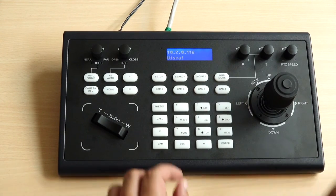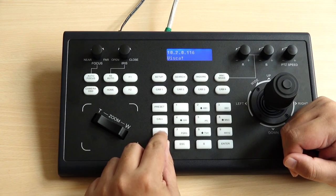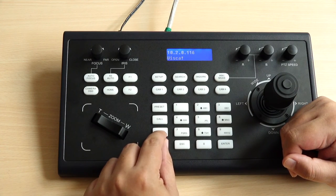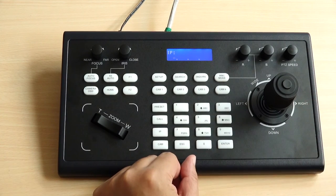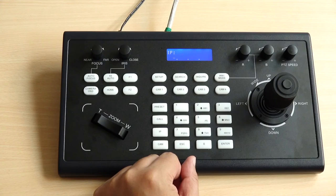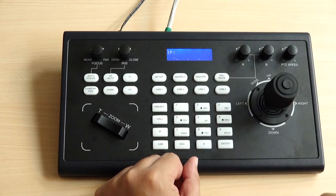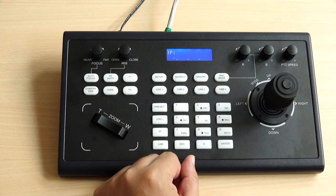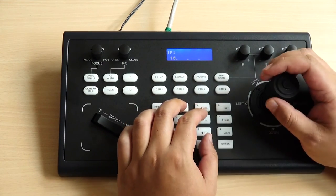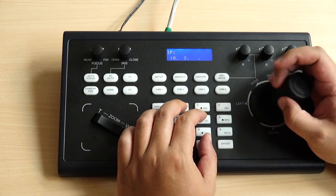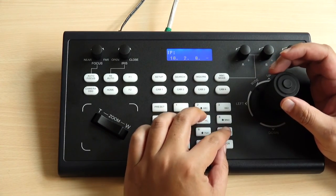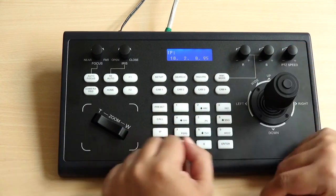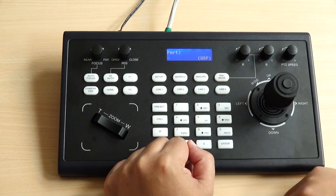First you just need to click IP and insert your IP address of your PTZ camera which you want to control. My PTZ camera is 10.2.0.95 and enter.